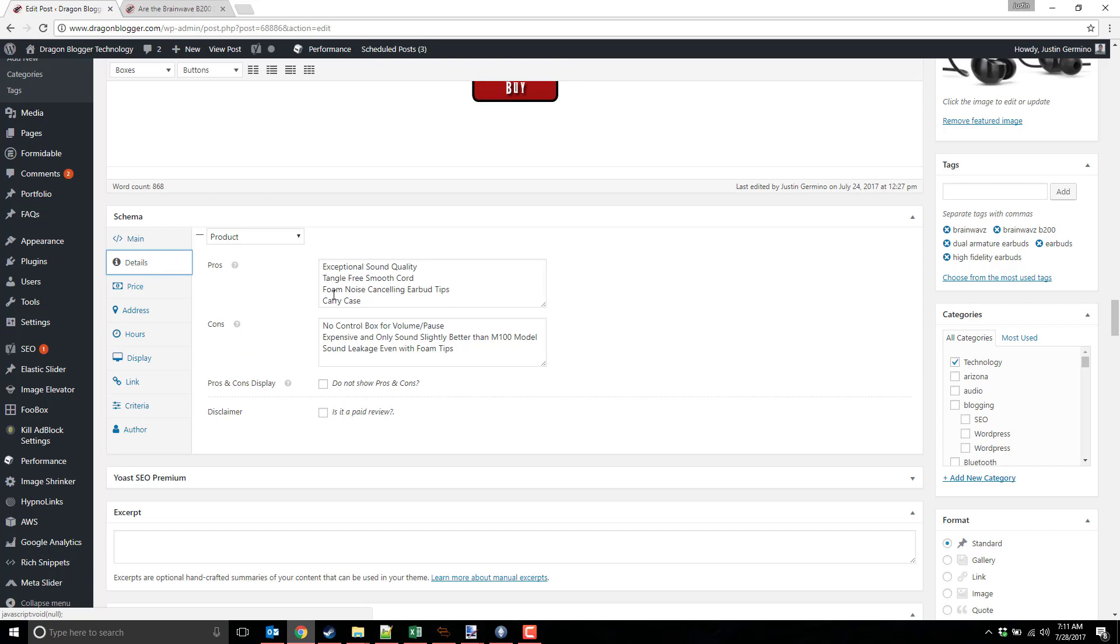On the Details tab here, you get to choose your pros and cons, and think of these like your bullet points that show up. It's very specific, targeted bullet points, pros and cons. You feel free to list them or don't list them. You could choose not to show them. This is also where you put your disclaimer. If it's a paid review, it's good to have that disclaimer in there.